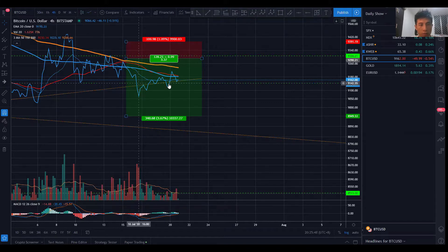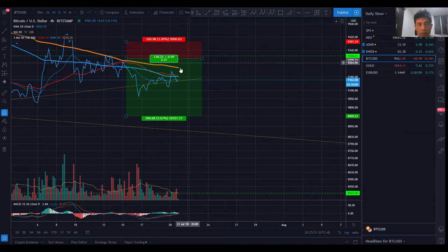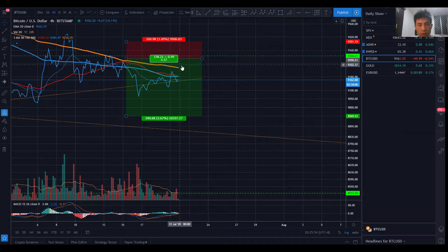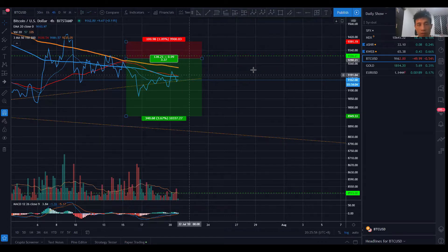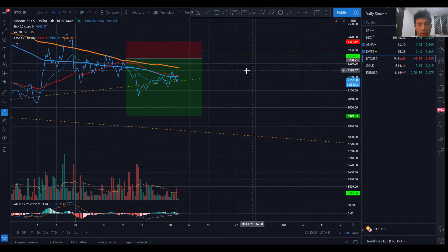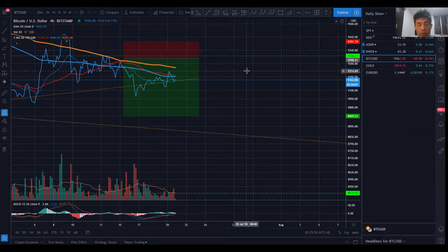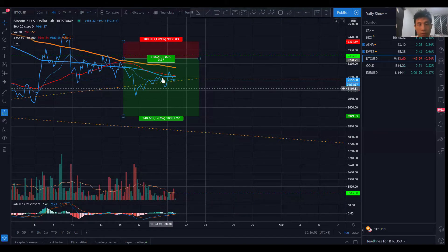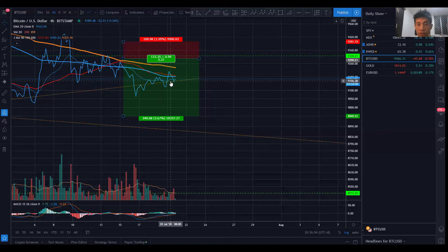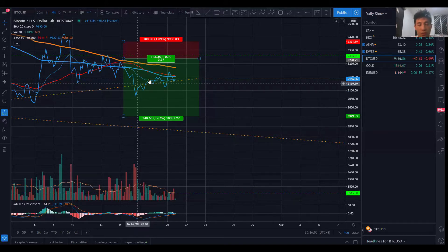I'm now trailing my stop loss. I'm personally using the 200 simple moving average as the trailing stop loss. If you want to be more aggressive, I would suggest using the 20 exponential moving average.